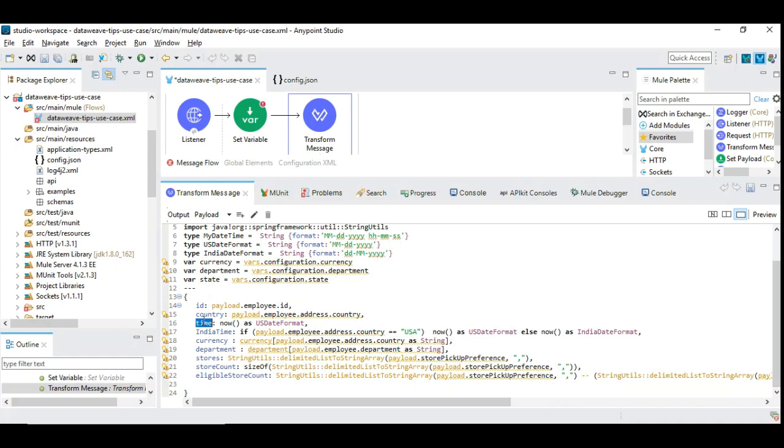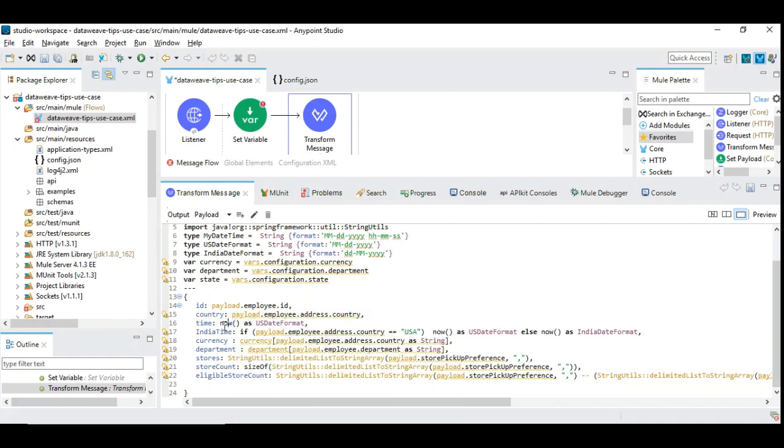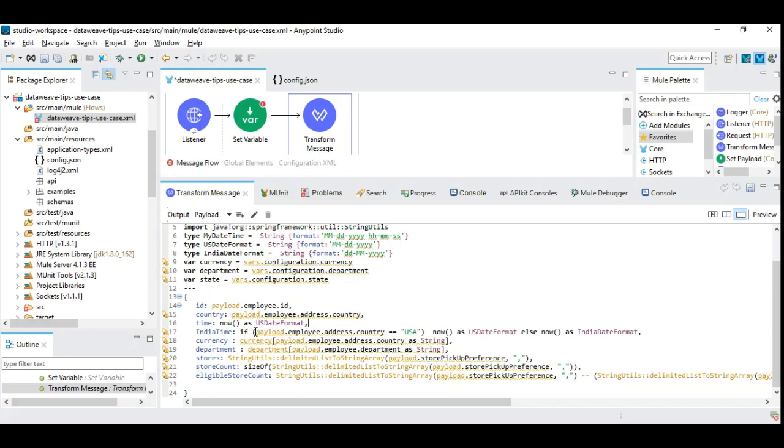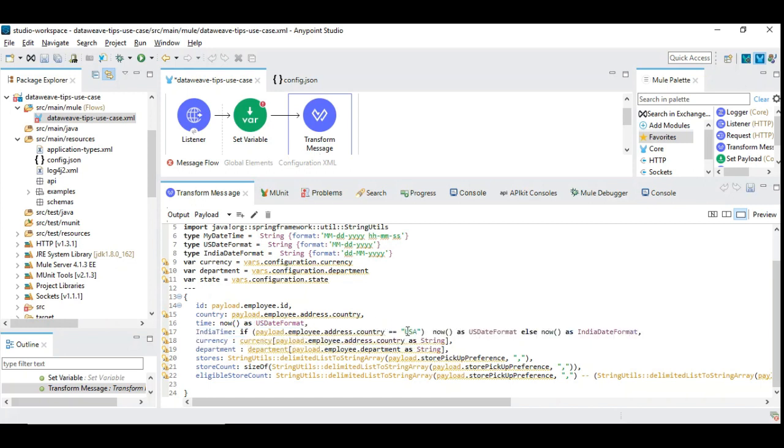I have taken a time by using now. We are converting the current timestamp into USDateFormat. Next one I have improvised in particular to demonstrate how the features or different features can be combined together. I have combined if with these customized time format which is taken based on the incoming data. For example, I am deciding the time format based on the country that's coming. If it is USA, I am applying USDateFormat else I am following IndiaDateFormat. This is very concise and easily readable. That's the power of combining multiple features into one.